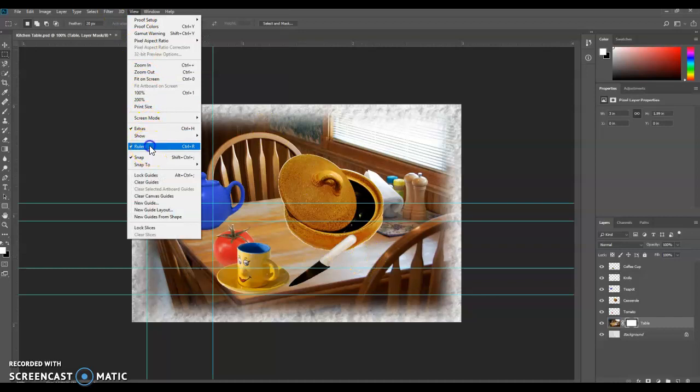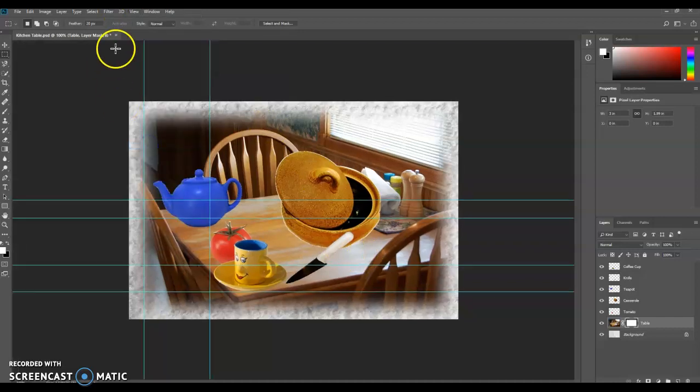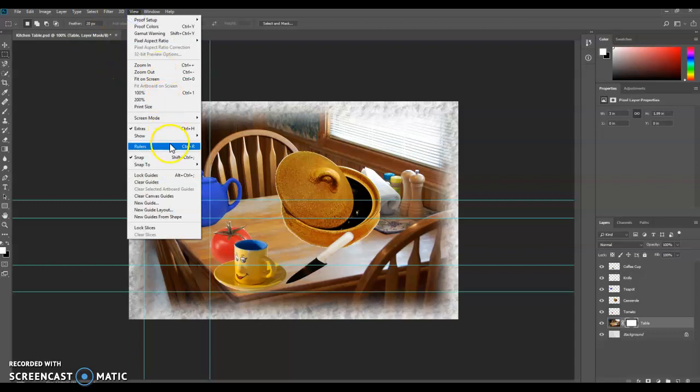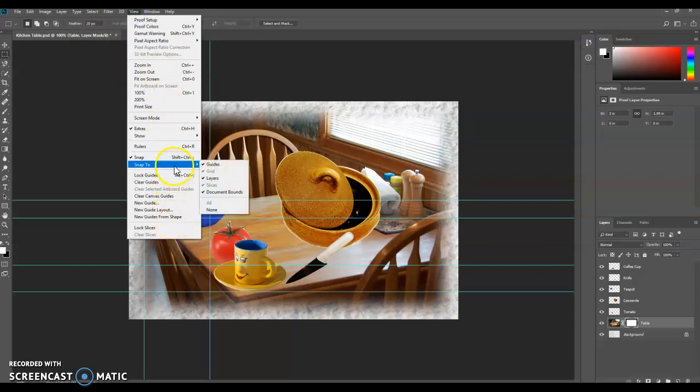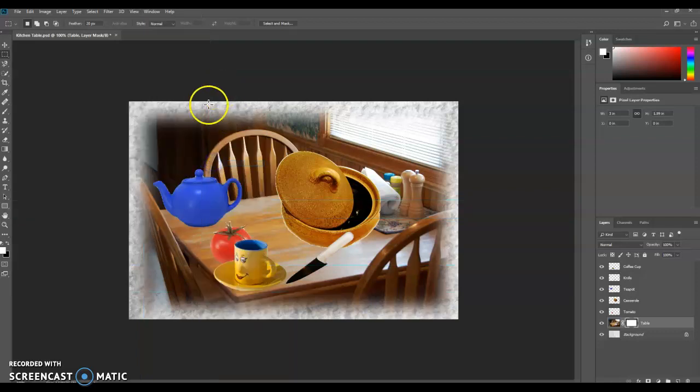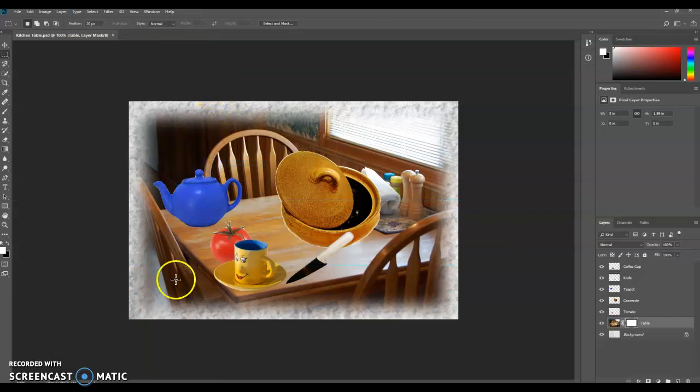We're going to go to View. We'll check off of rulers to get rid of them. We're going to go to View and Show Guides. We're going to get rid of them. Save your work. And you are done.